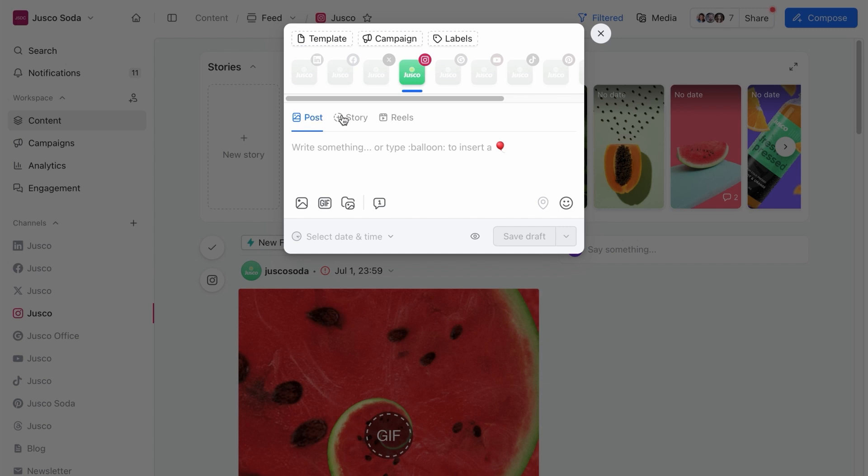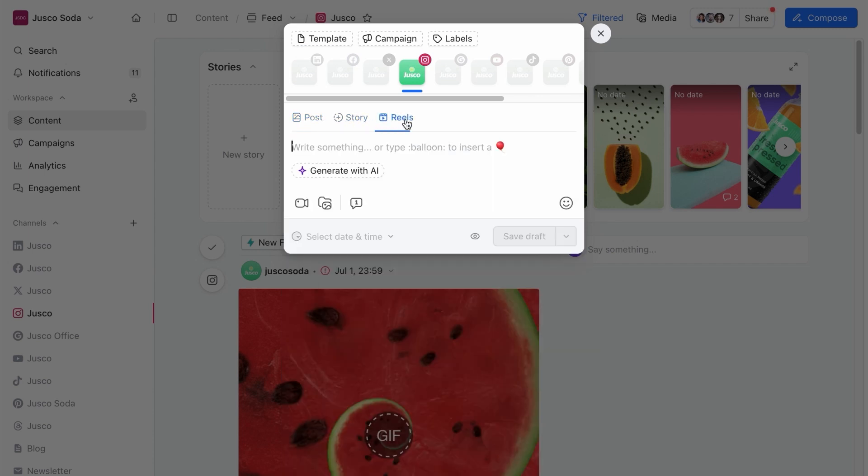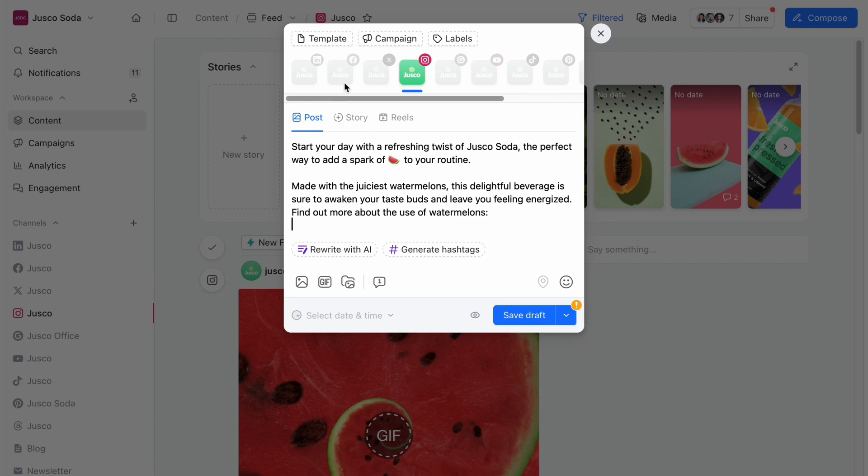You start by creating a post, or a story, or a reel, or an article. You get our gist.